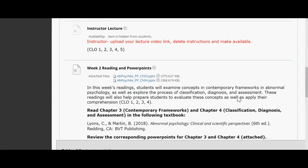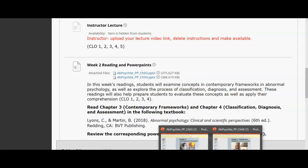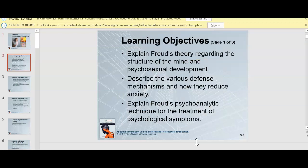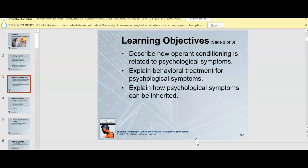Let's jump right into the material, starting with chapter 3. There's quite a bit of information to cover. Chapter 3 is over contemporary frameworks, so you'll be talking about Freud — his theories and how the mind develops. You'll also be talking about conditioning and the various instances of conditioning that scientists and psychologists have used, and what we learn from observing those studies.